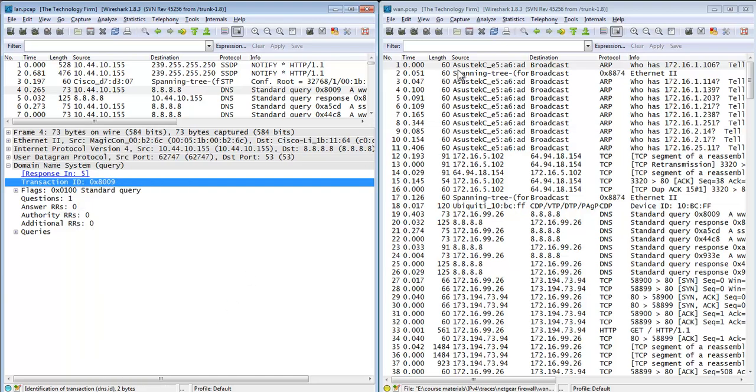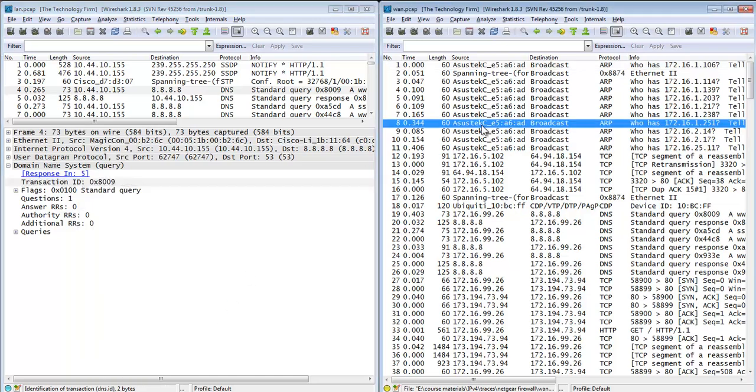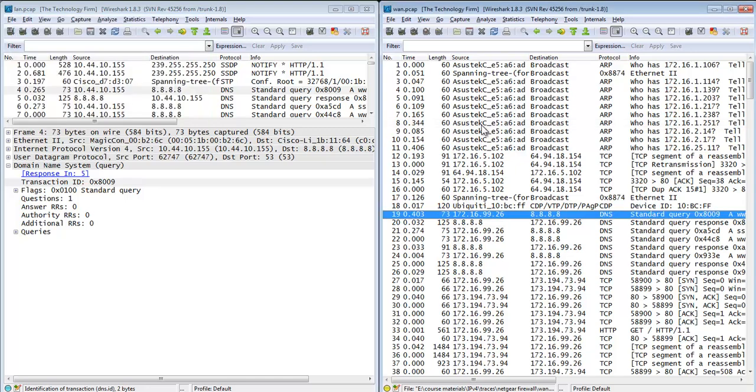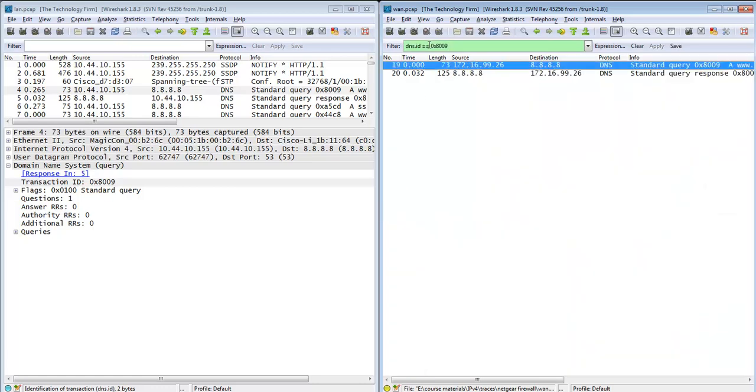When I do that, I can come over here and I've got two options. I can either find it - there it is - so now I've actually found it. Or if I want to analyze it, I can actually use that as my display filter.